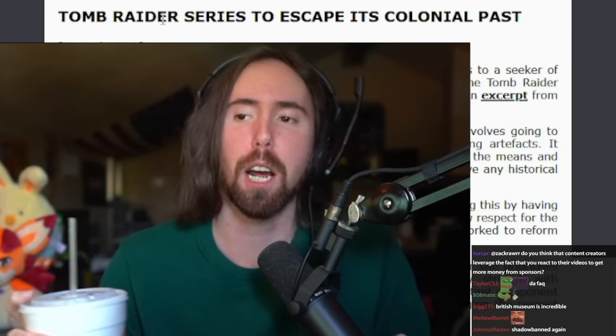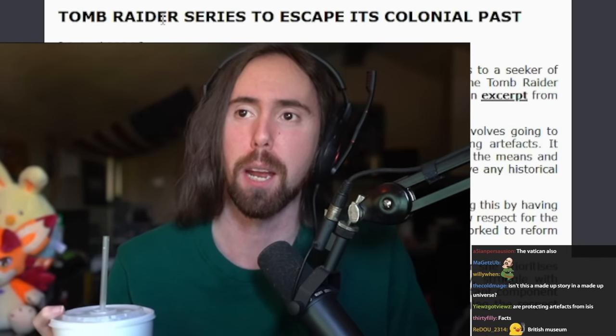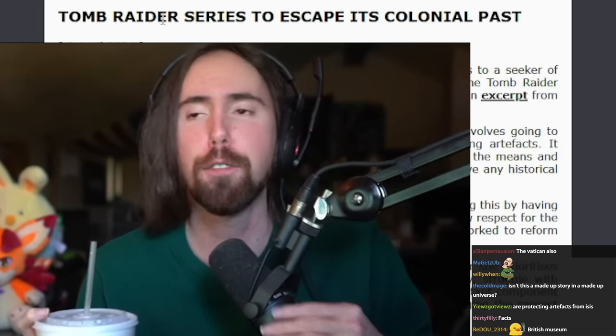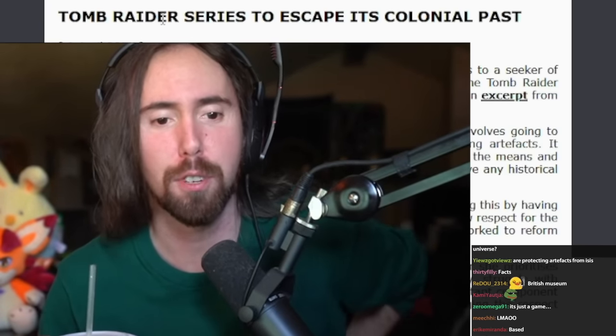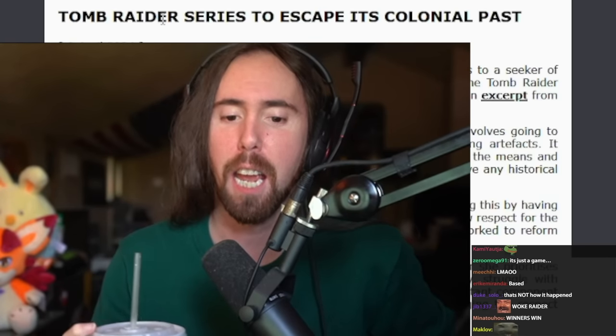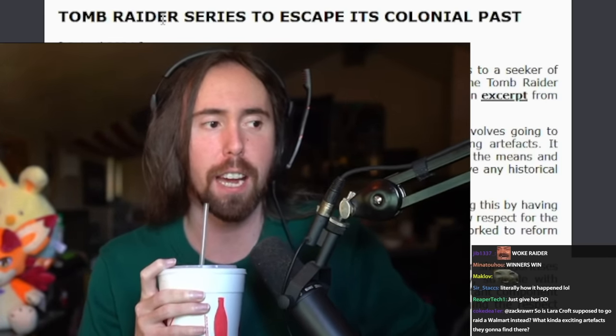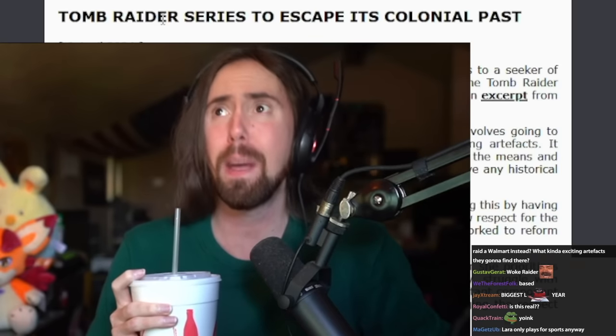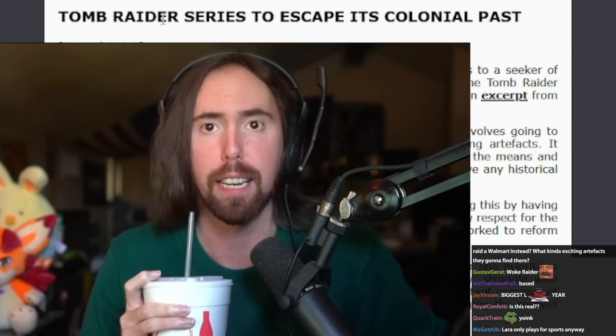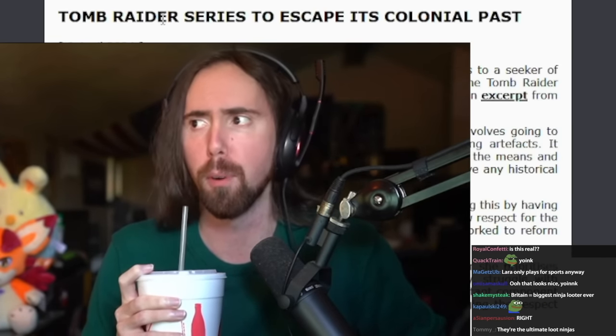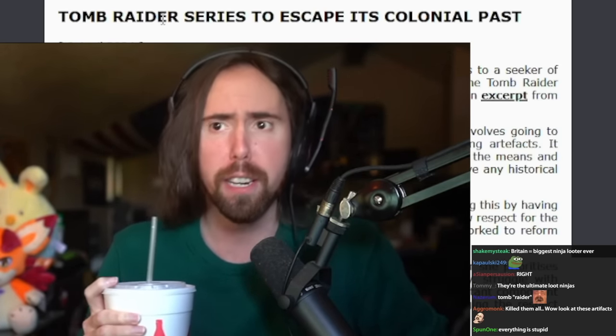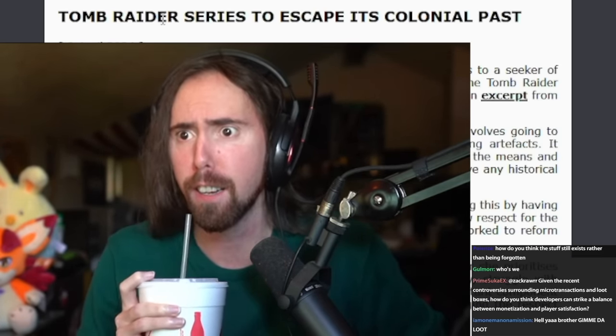So if this is gonna upset you, maybe just don't play a Tomb Raider game. And if you're gonna get that upset about it, what do you think the game is gonna make this okay? The Vatican also, especially the Vatican, probably even more because they had the moral authority.